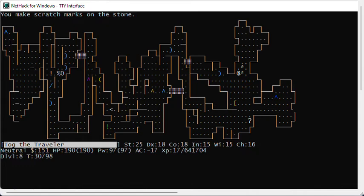If you make a scritch scritch sound, it is a touch stone. So you bless it and then rub gems on it and it will identify the gems.